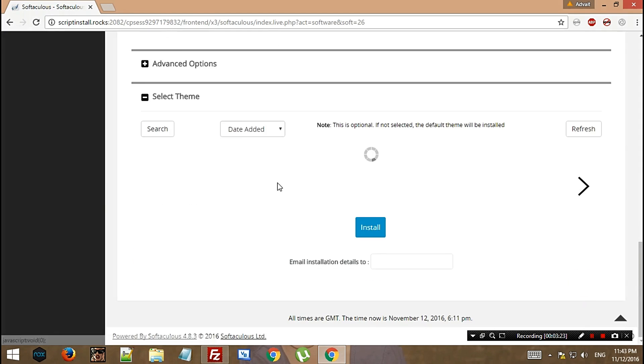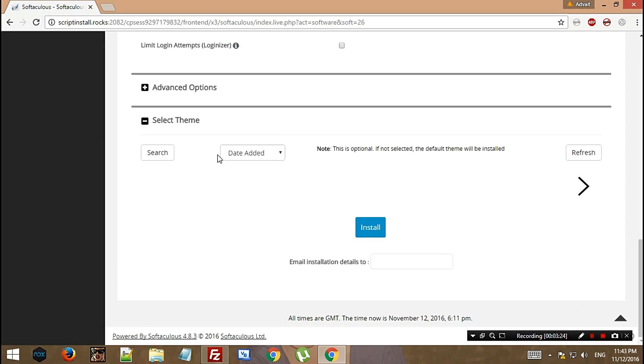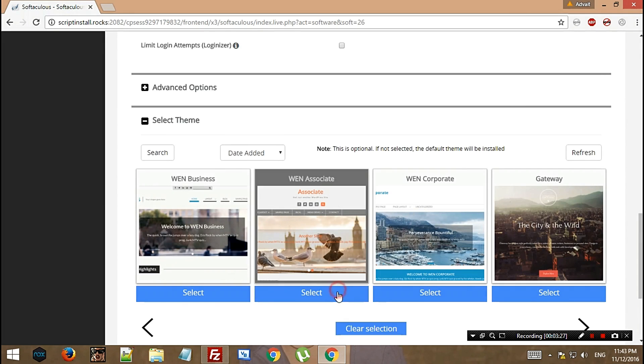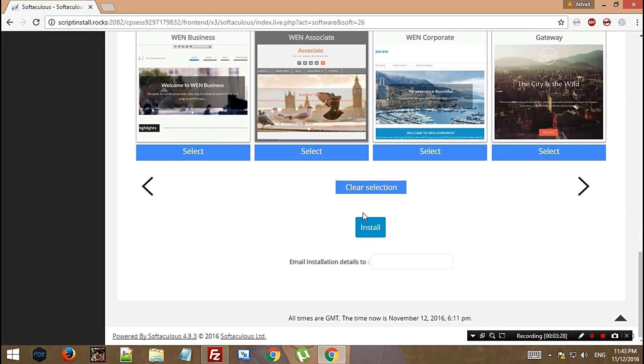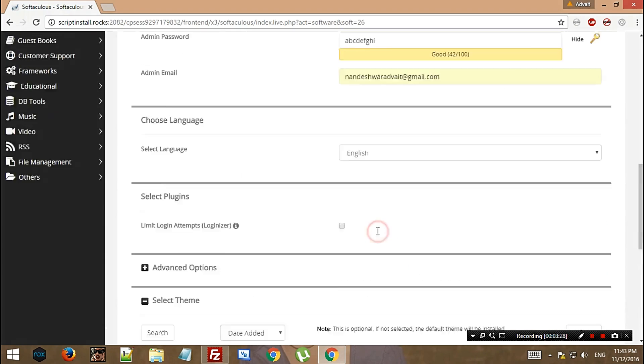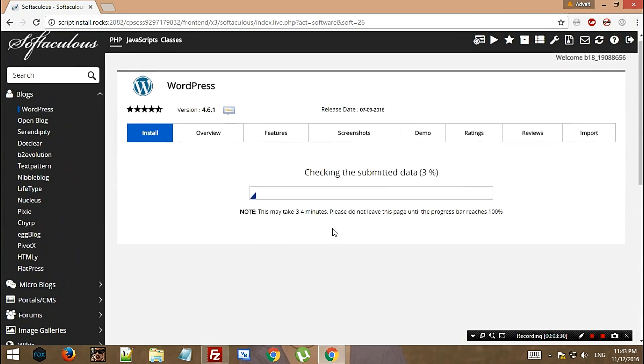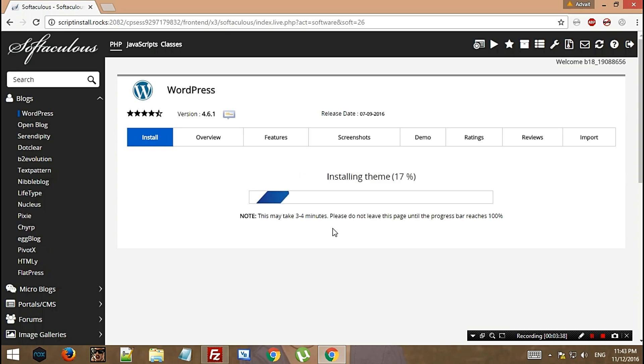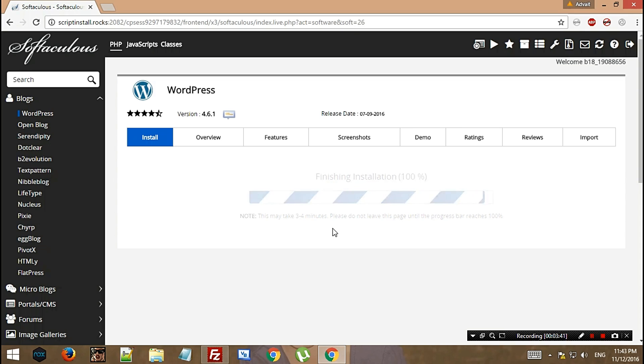This process takes according to them three to four minutes, but according to me it takes hardly a minute. It's already 15%... Yeah, that's what I was telling you.